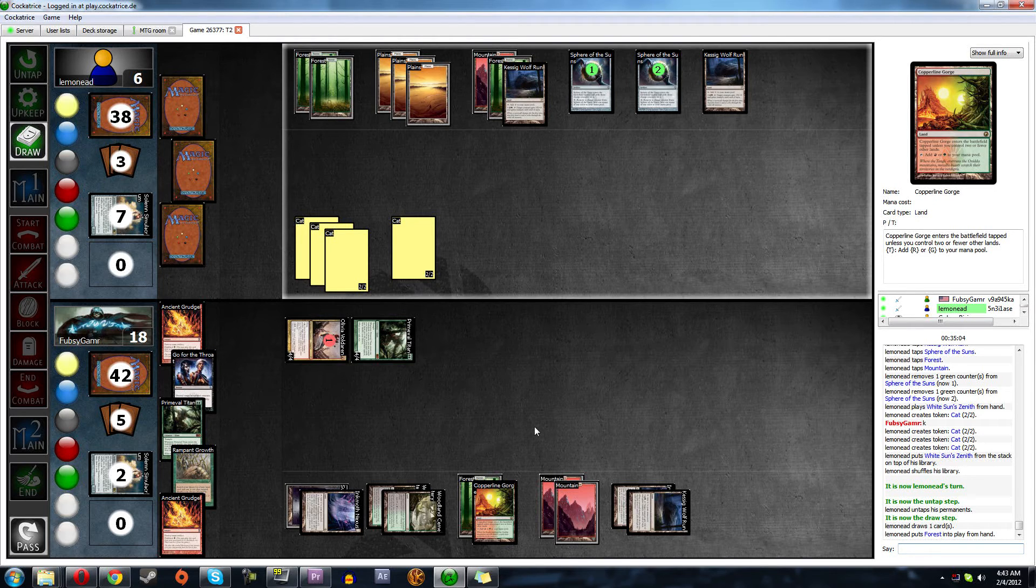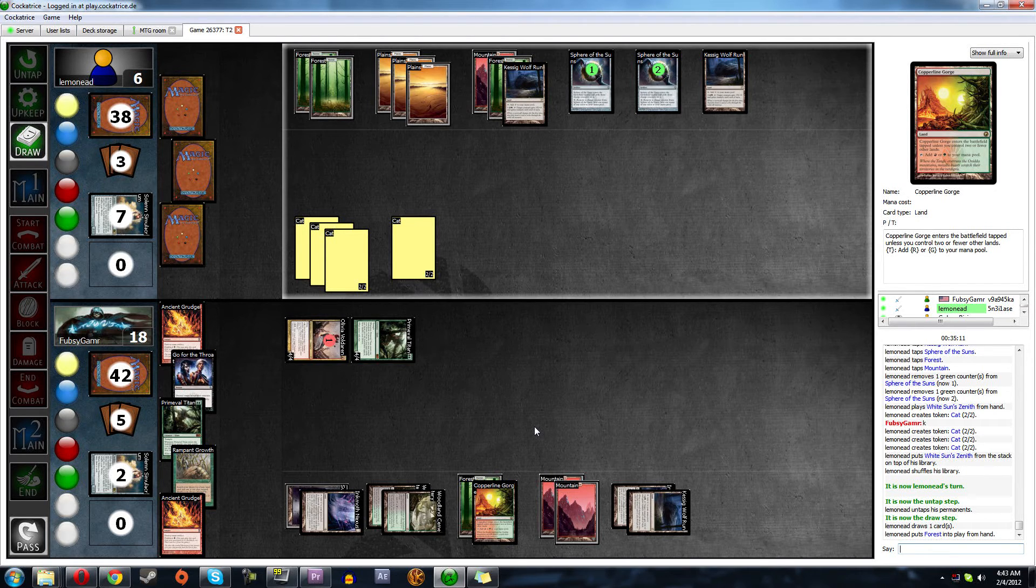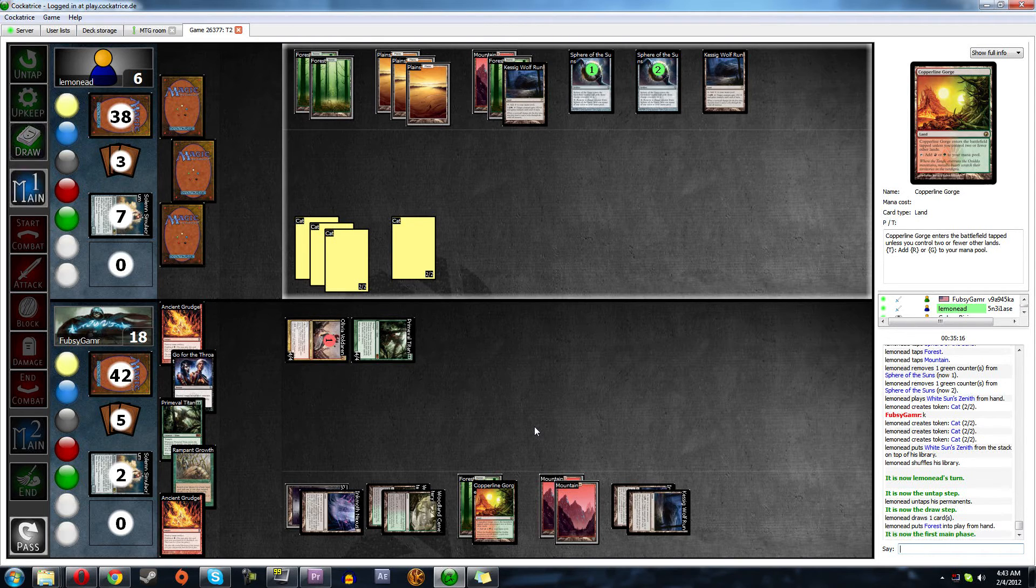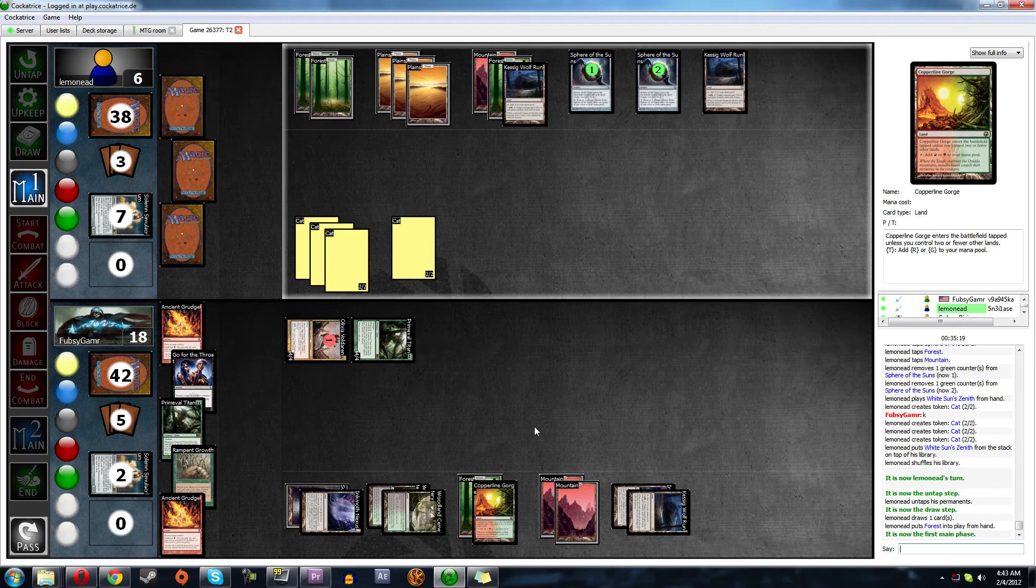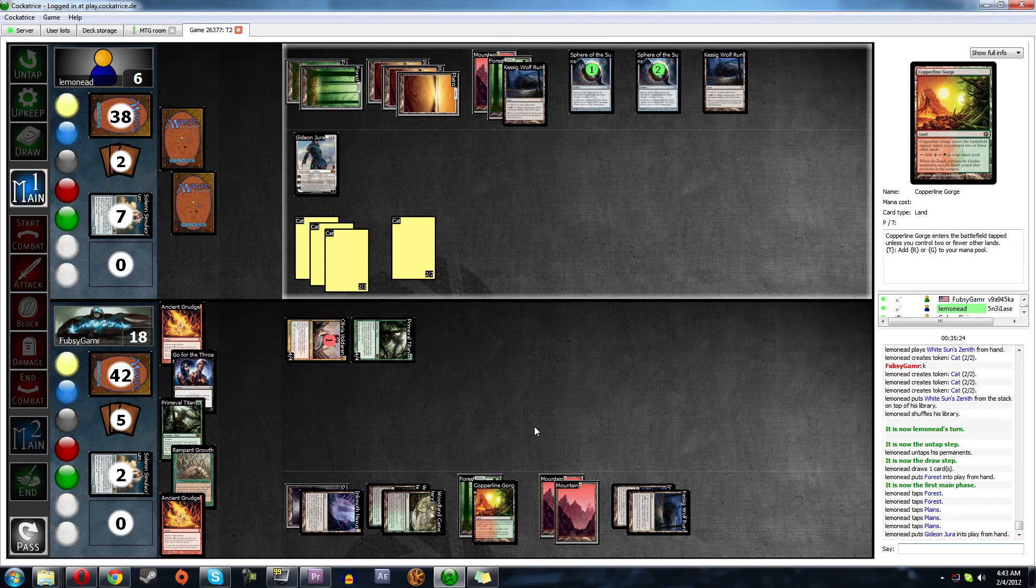So if he attacks and Wolf Runs one of them, we will just shoot it twice with Olivia. Call that a day. I should have left a black mana up for Go for the Throat. I didn't, because I just didn't think about it. Because I'm kind of a dumb-dumb. But that's okay. One, two, three, four, five. Ah, Gideon. That's annoying. But that's okay.